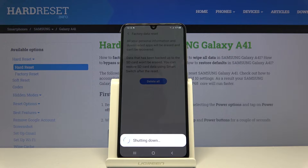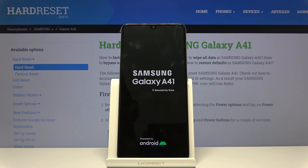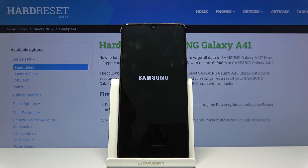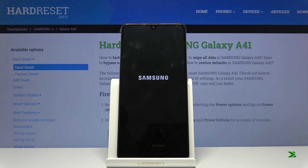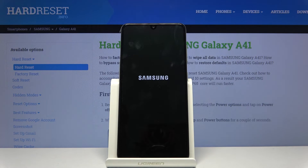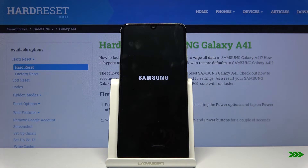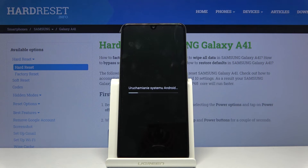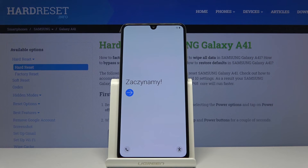This is going to take about a minute or two, but once it's finished we should be greeted with the Android setup screen. And as you can see now the process is finished — go ahead and set up your device however you like.